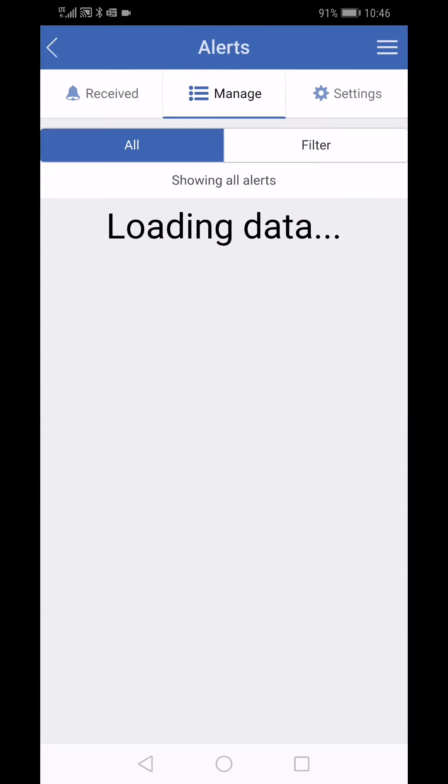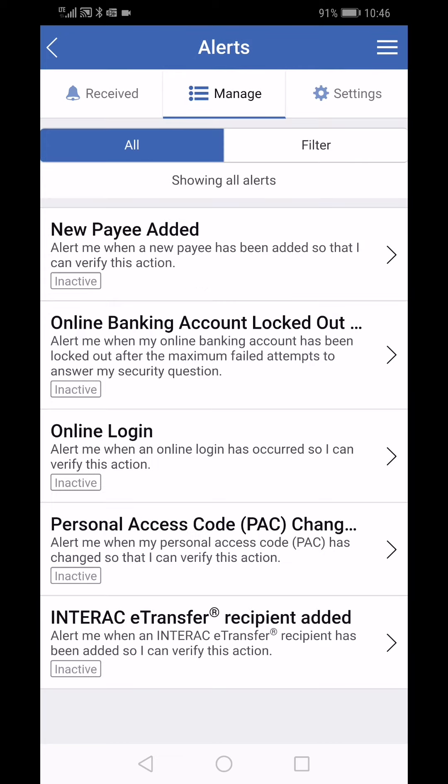Tap on the manage tab. You'll find it in the middle of the screen at the top. There are five alerts you can set up and we encourage you to activate all of these.